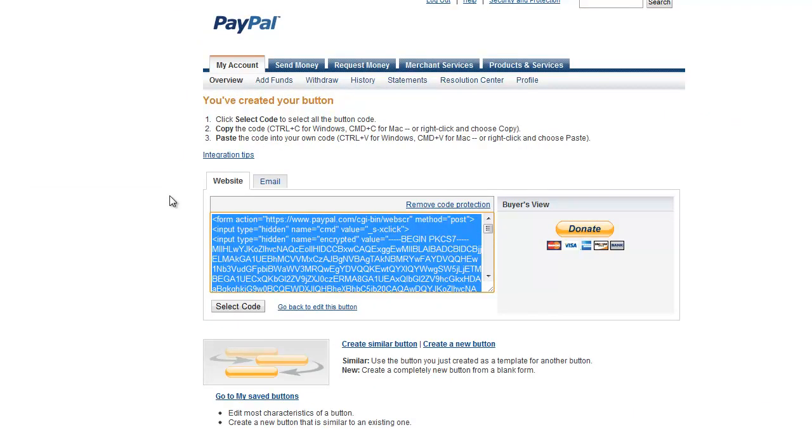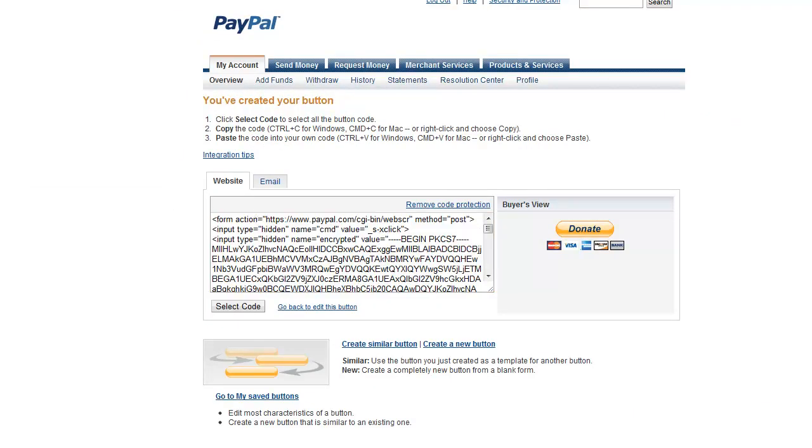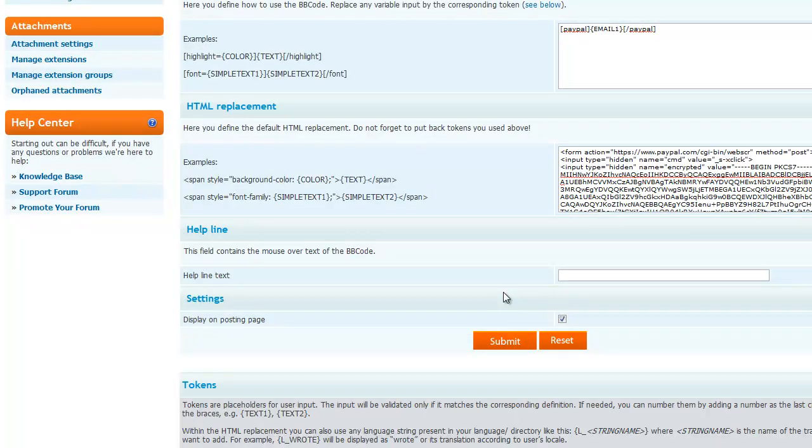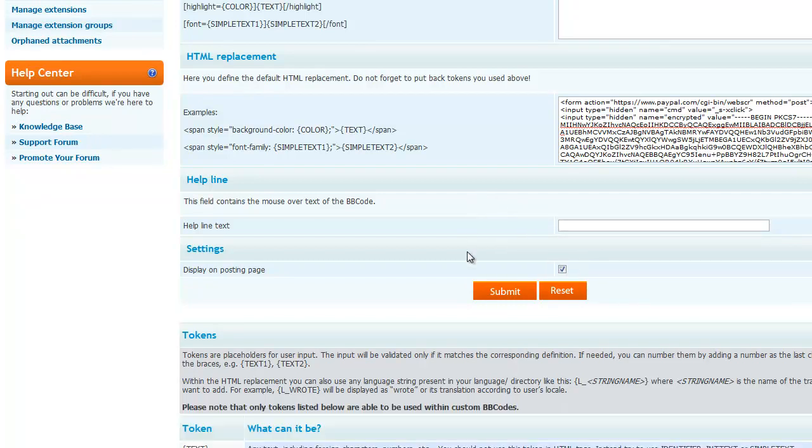You're going to copy it. Select all of it. Copy it. Paste it here. And then you're going to leave this blank. I mean, I guess you could put something there, but I'm not going to. I haven't tried it.